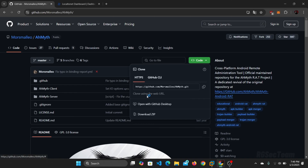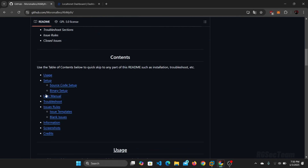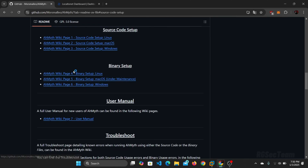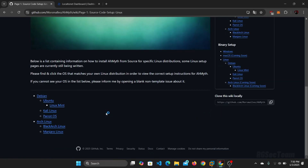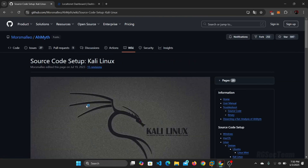Once the download is complete, first click on the setup button, then click on source code setup, then click on Kali Linux. All the commands to set up this tool are given on this webpage.